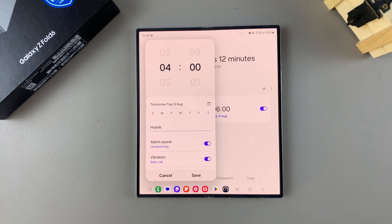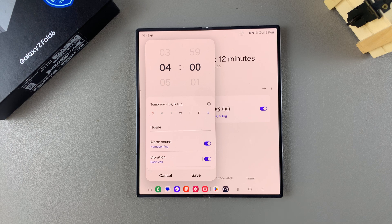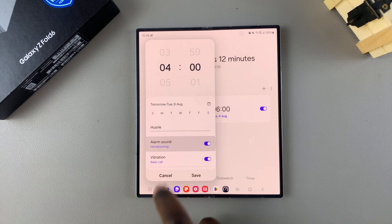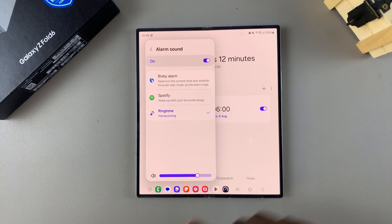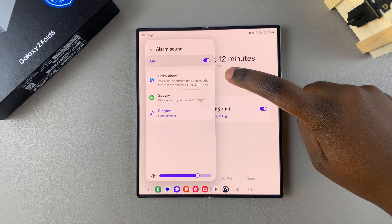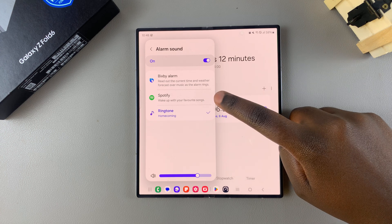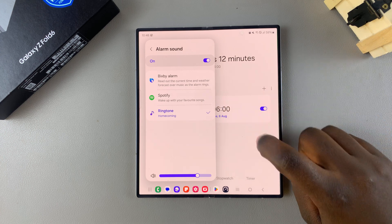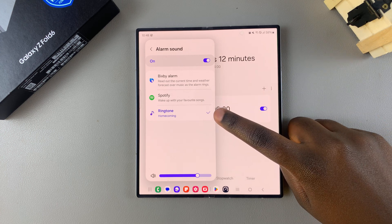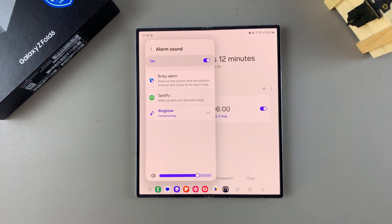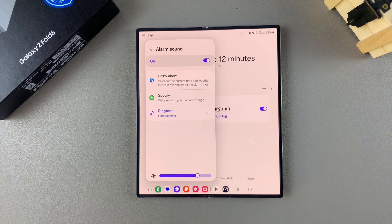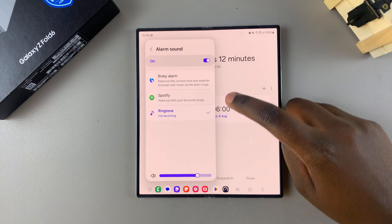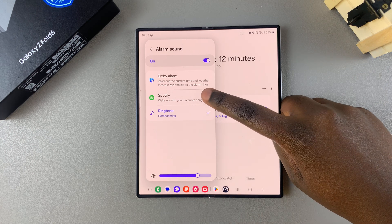But if you want to change the tune, then select the option. From here you can choose between a Bixby alarm, a Spotify song, or a pre-installed tone from your Samsung library. Say for example you choose Spotify.